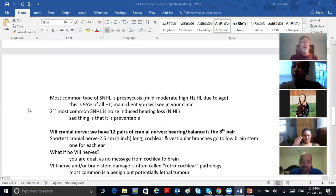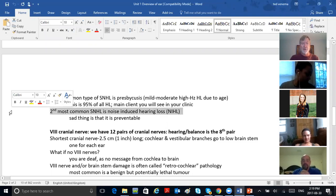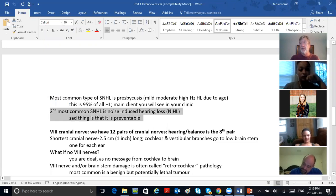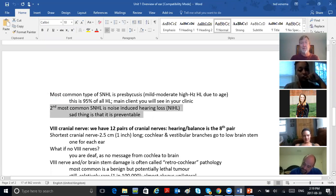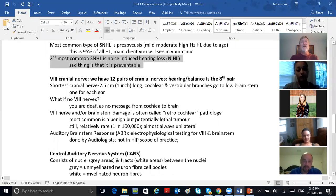The second most common cause of hearing loss, as we said, is noise-induced hearing loss. The sad thing is that it is totally preventable.